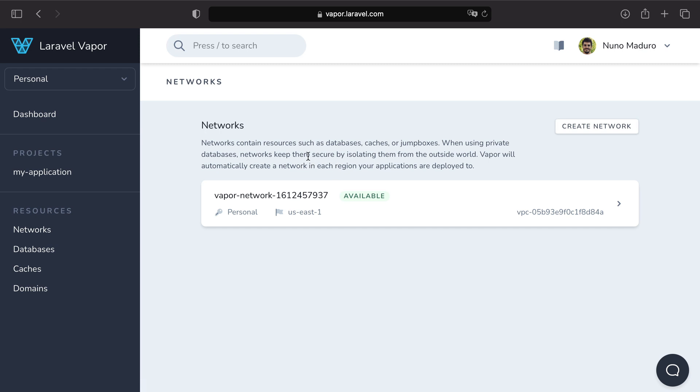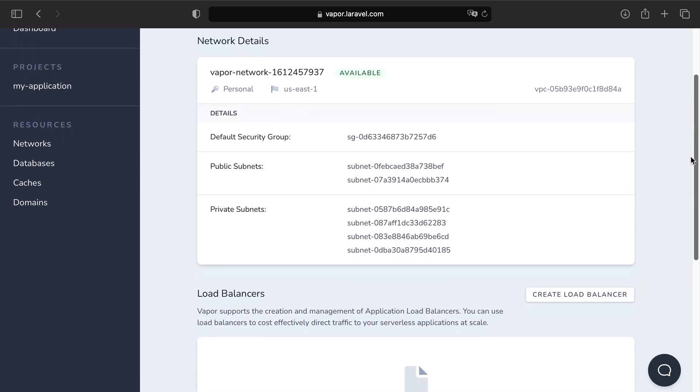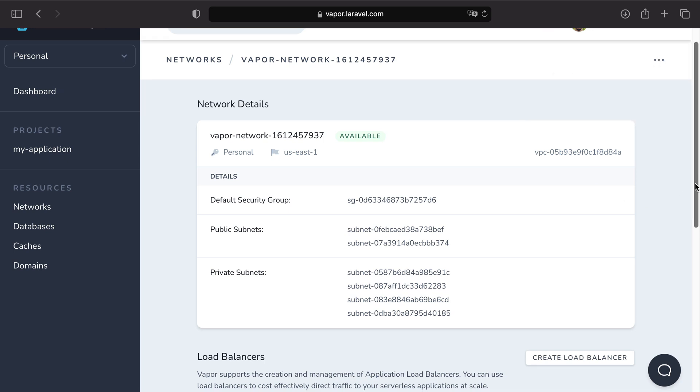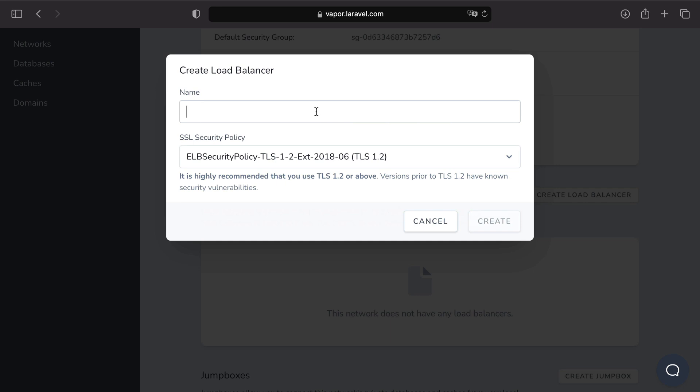A network is an AWS VPC. A VPC is a very complicated term, but it's basically a way of keeping secure our resources such as databases, caches, or jump boxes. If you click on network, you can see multiple details. You can perform as well multiple actions such as add a NAT gateway or create a load balancer.